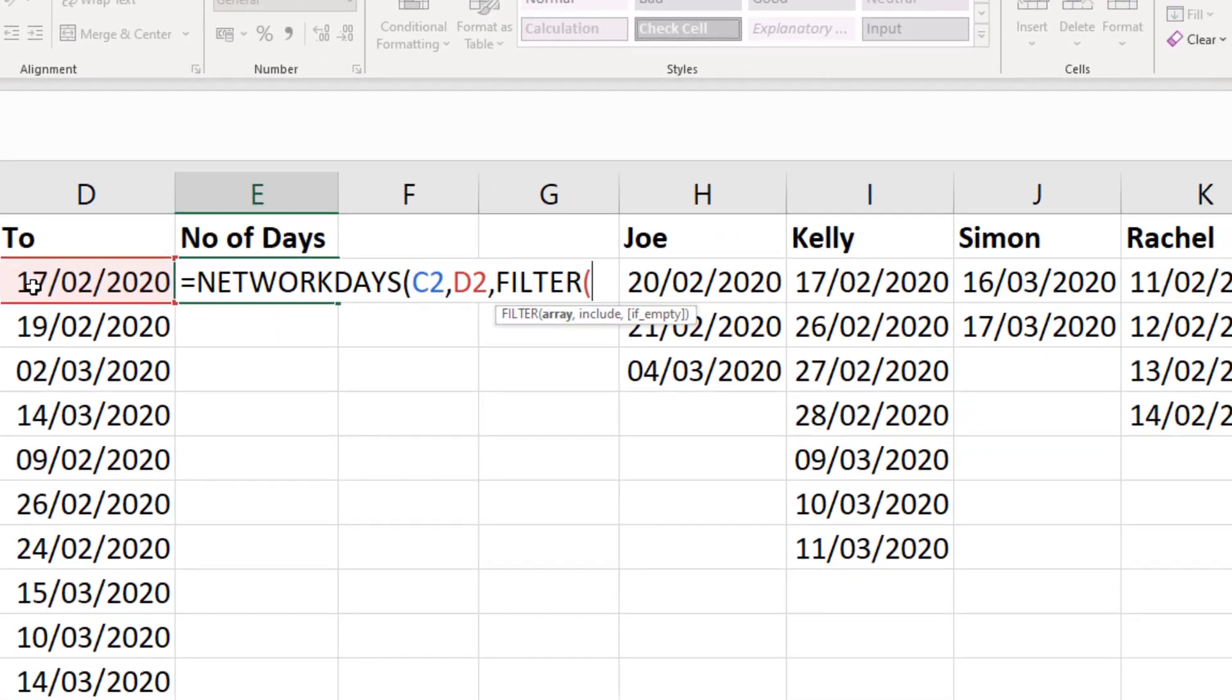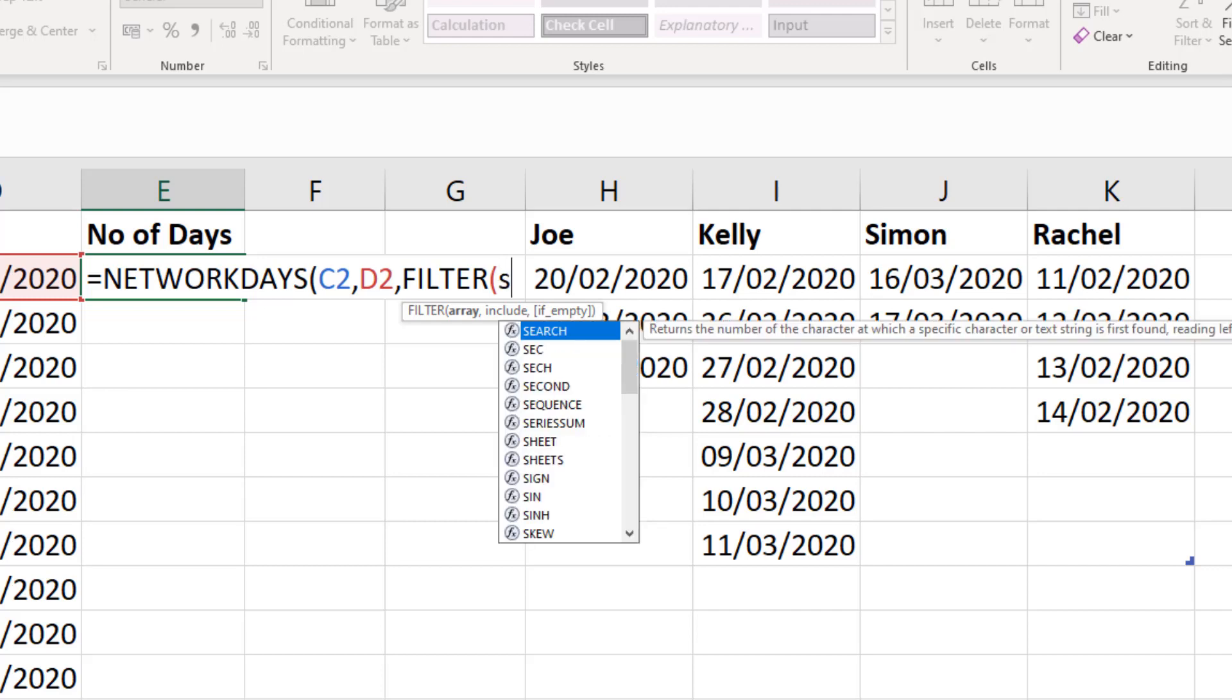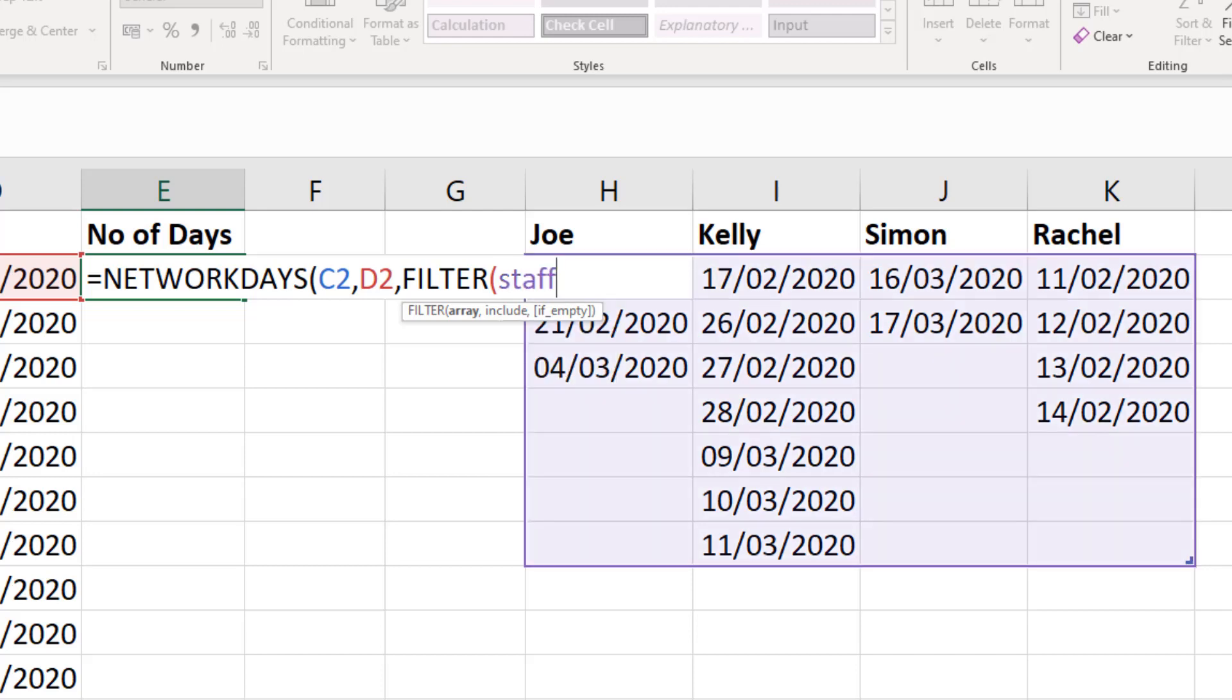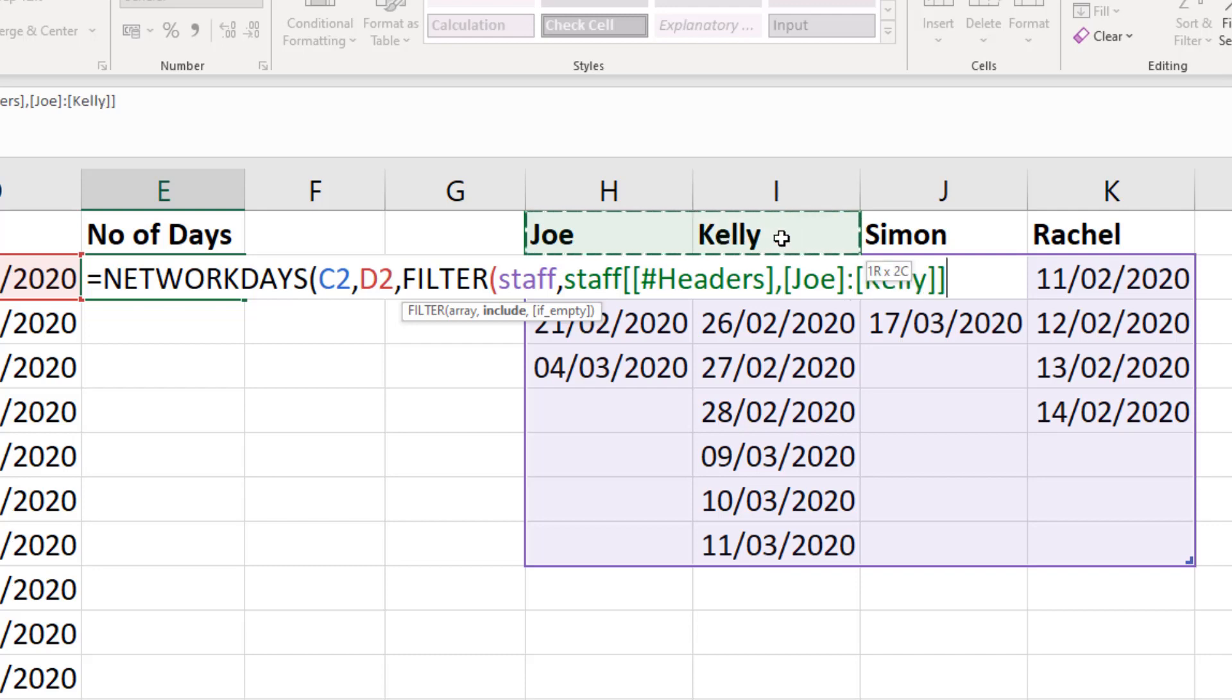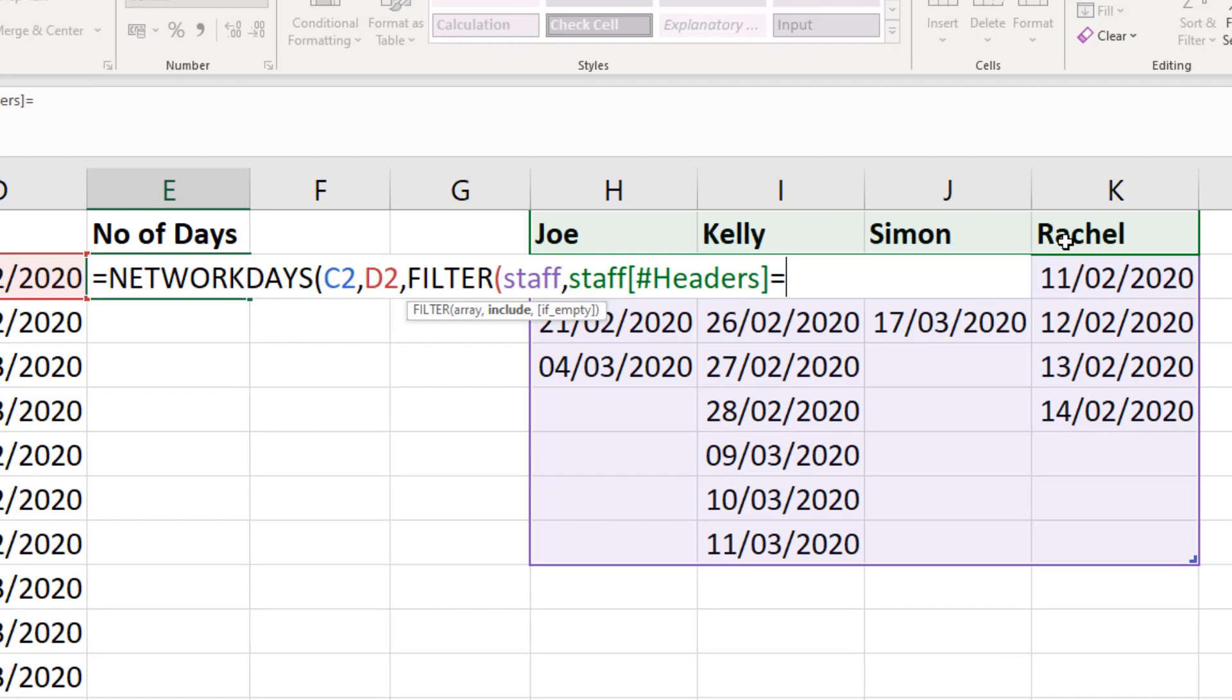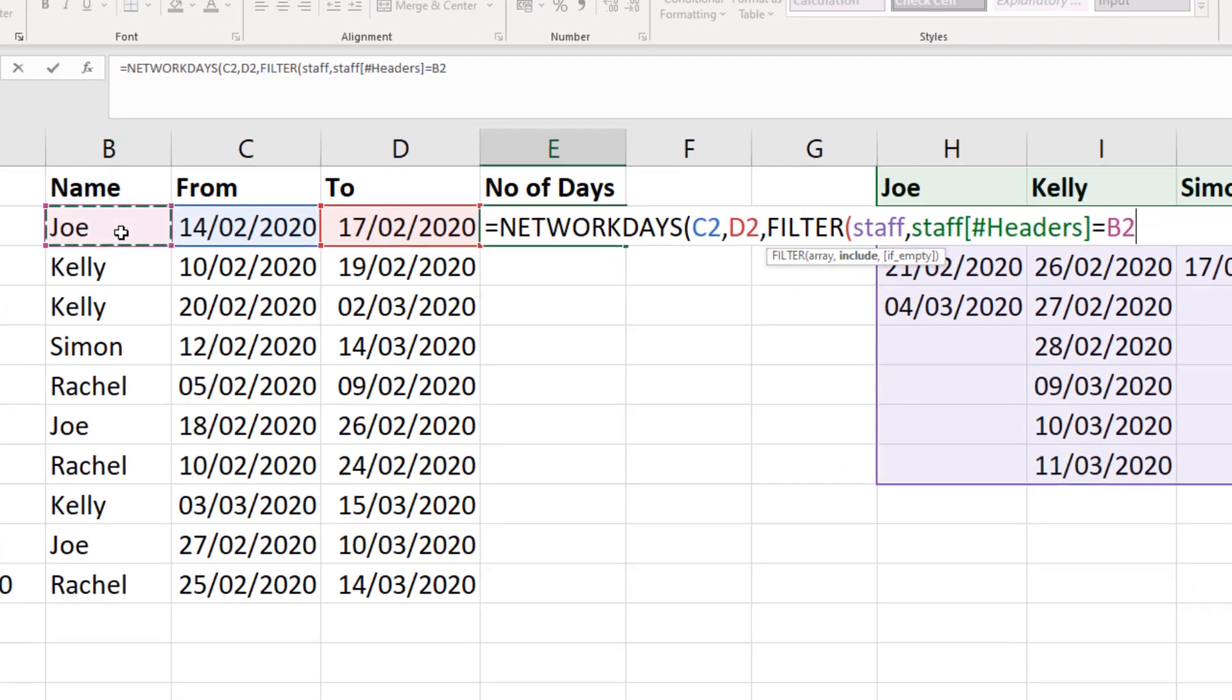The FILTER function will ask us for the array. Now that data on the right hand side is formatted as a table, and that table is called staff. So if I enter staff, comma, and then what ones are we including? Well we are including the ones from this individual, so in this case Joe. So I'm going to select the range of names in row one, the headers of this table, and ask if it is equal to the value in cell B2.